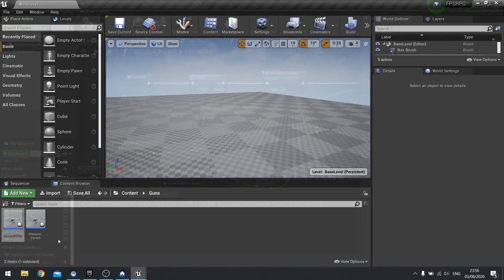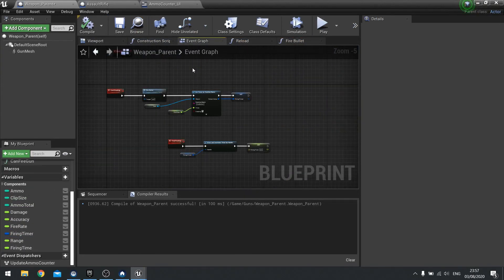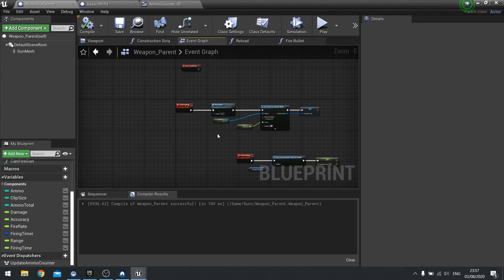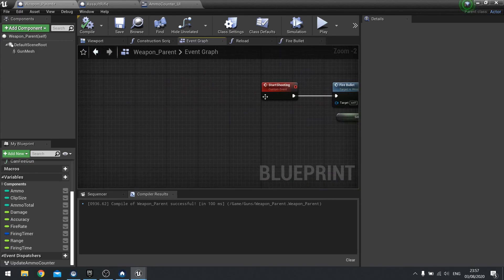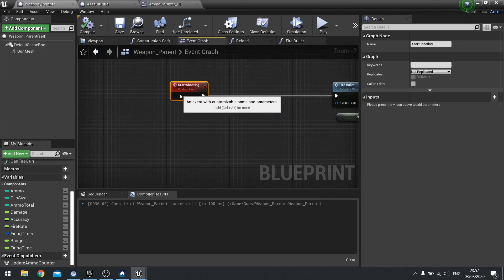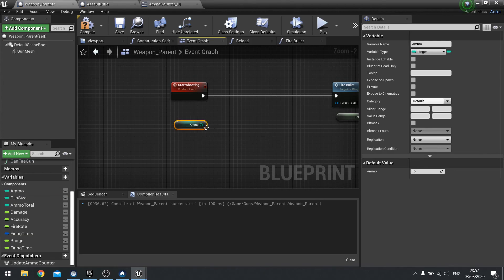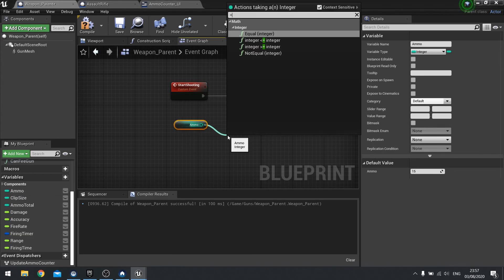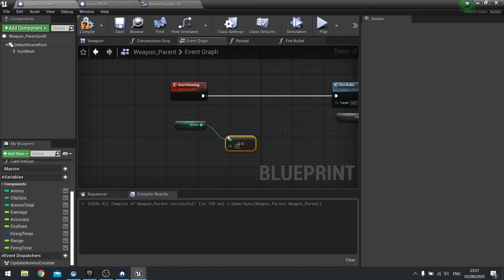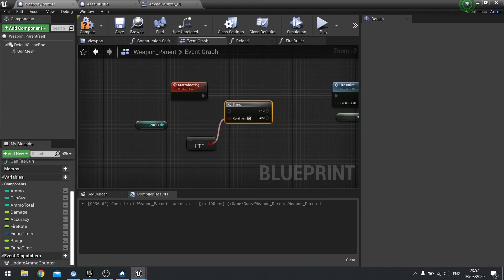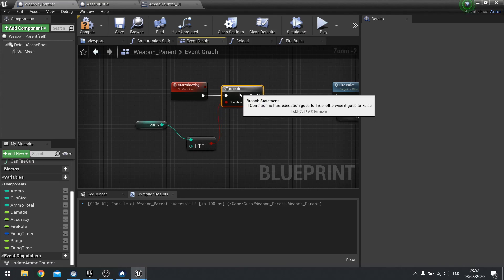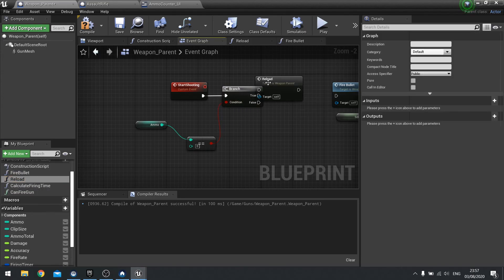That's another thing we can do. So if we go into the event graph and look at start shooting, before we fire a bullet, if we just check the ammo, get ammo, and check if it is equal to zero. We'll do, if it is true, we'll call the reload function.